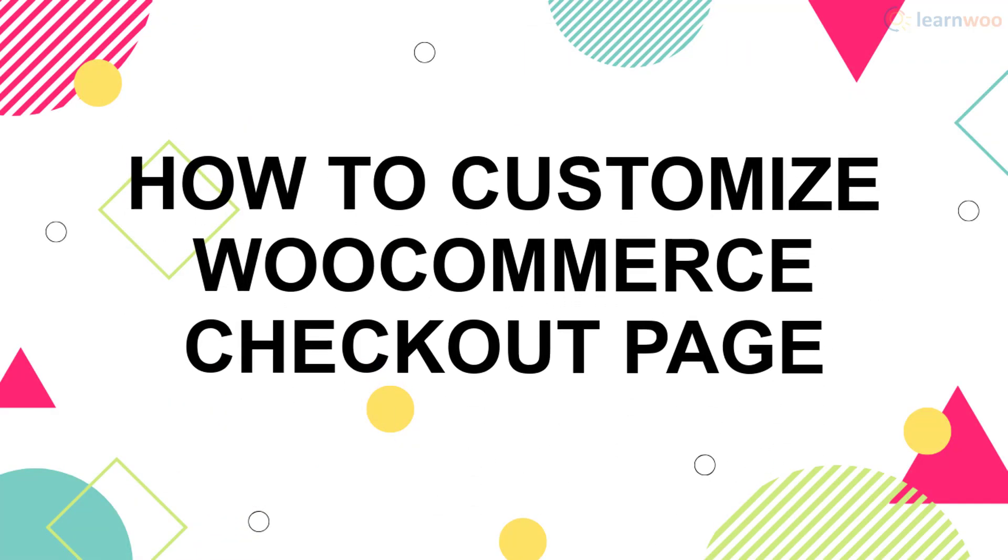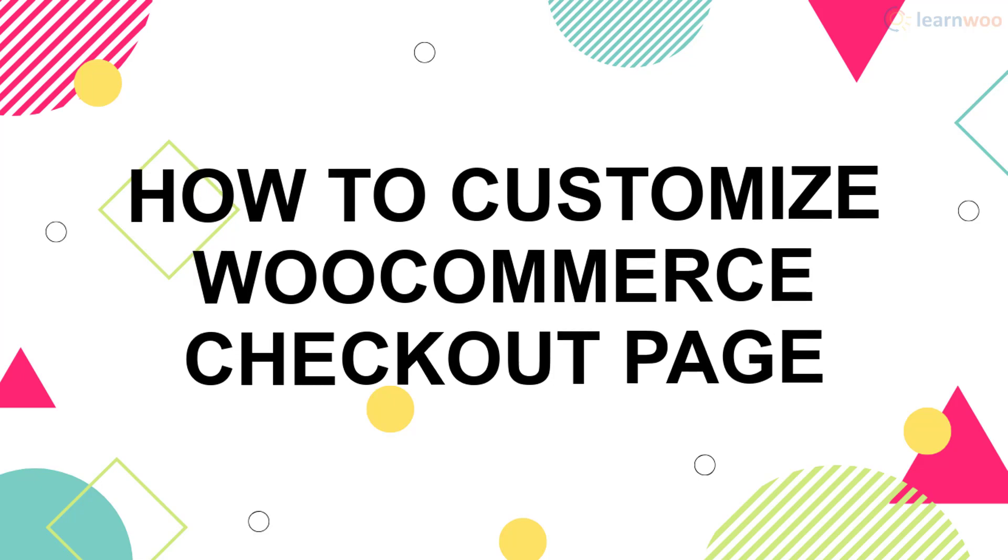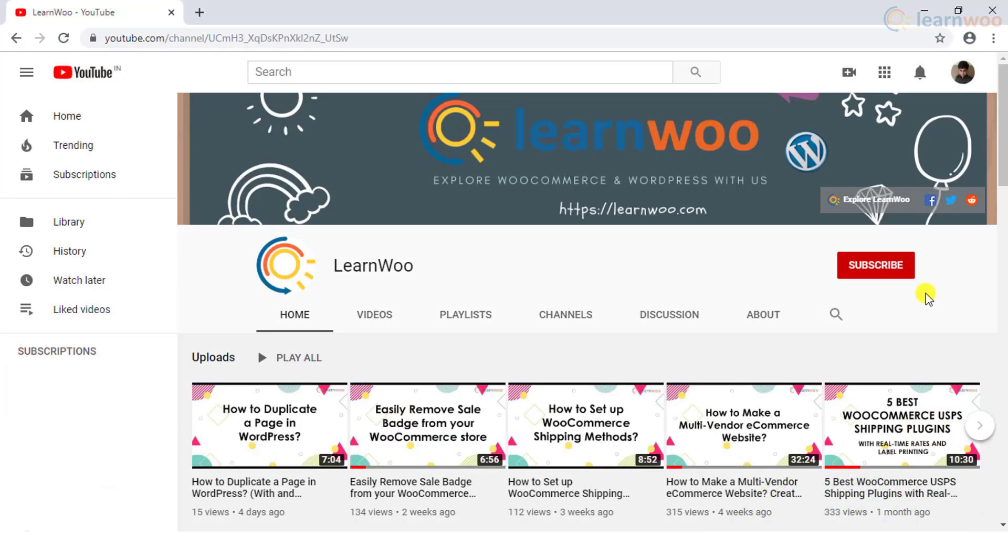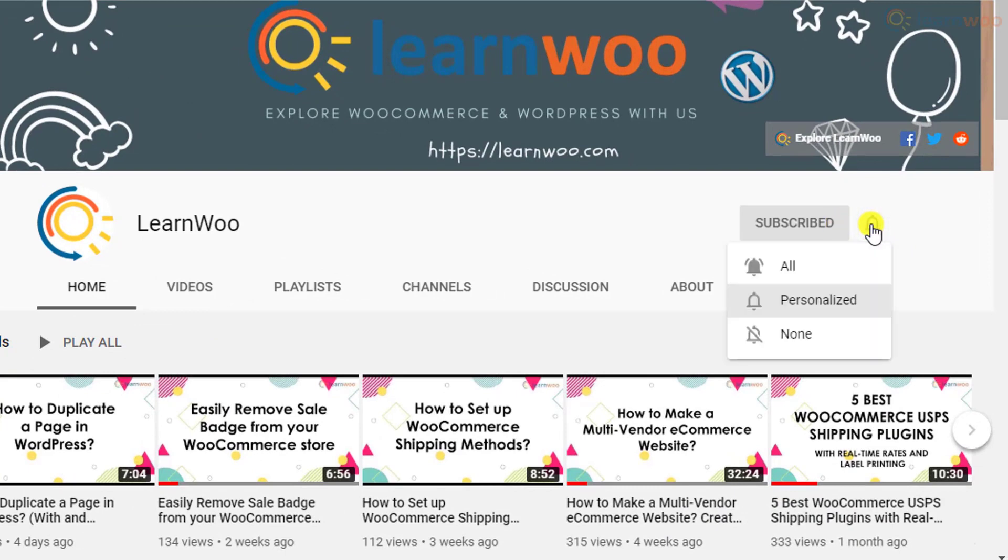If this video ends up being useful to you, please consider subscribing to our channel for more WordPress and WooCommerce related topics.